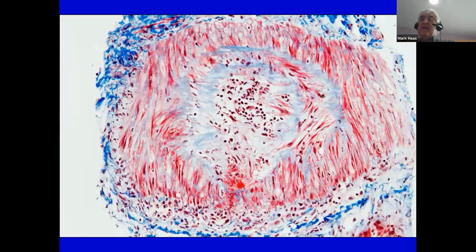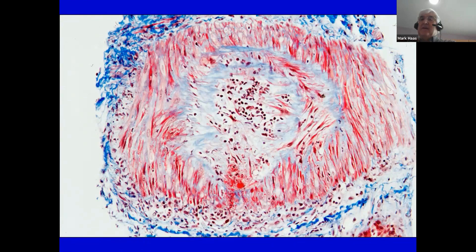In rare cases, there is transmural arteritis, in which the inflammation is sometimes accompanied by fibrinoid necrosis, which we see here as this reddish stain on this Masson's trichrome stain. This inflammation and necrosis can go through the entire vessel wall, and this is the most severe form of arteritis.